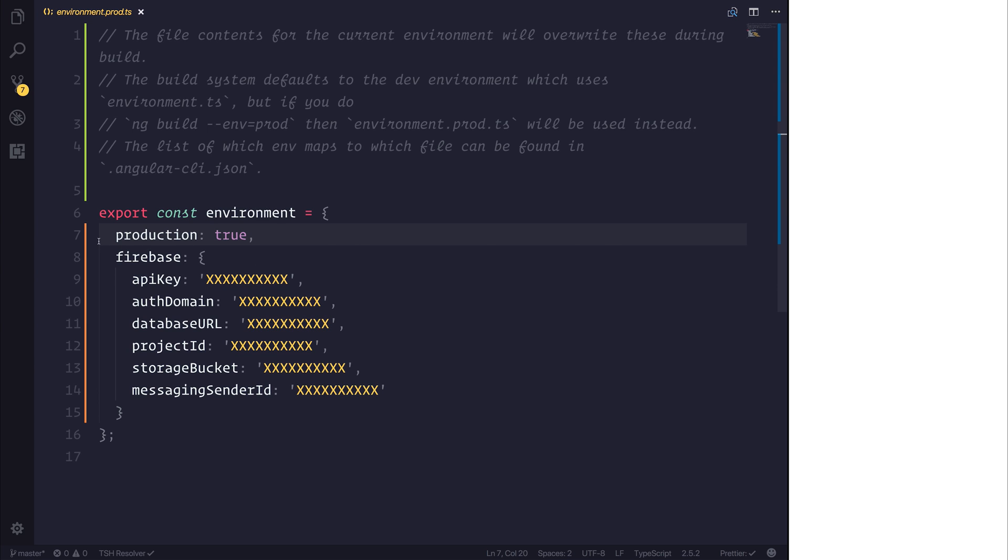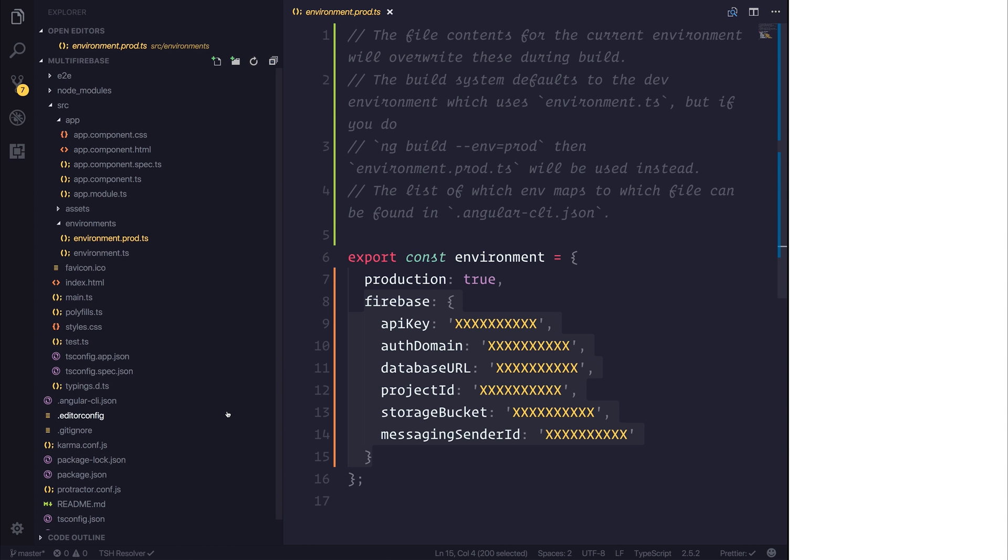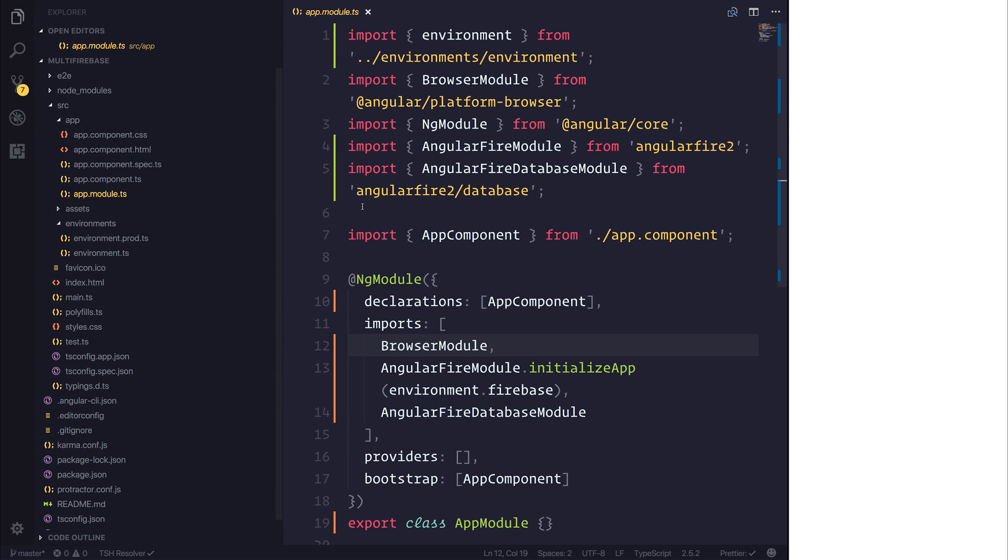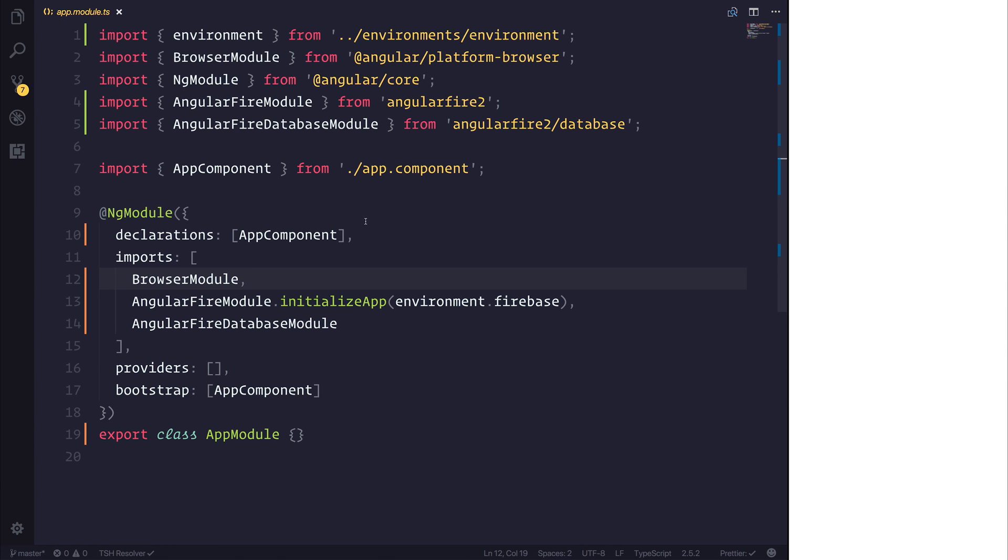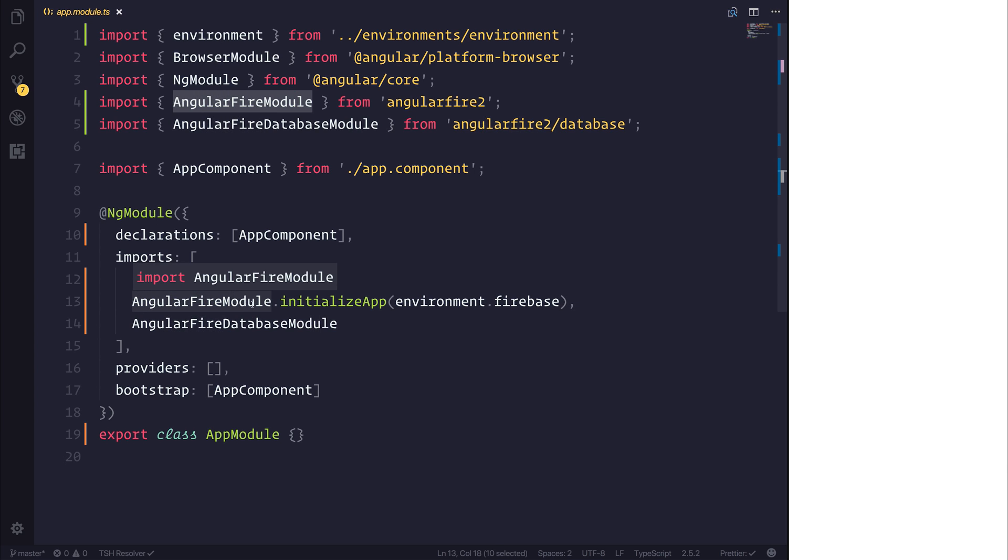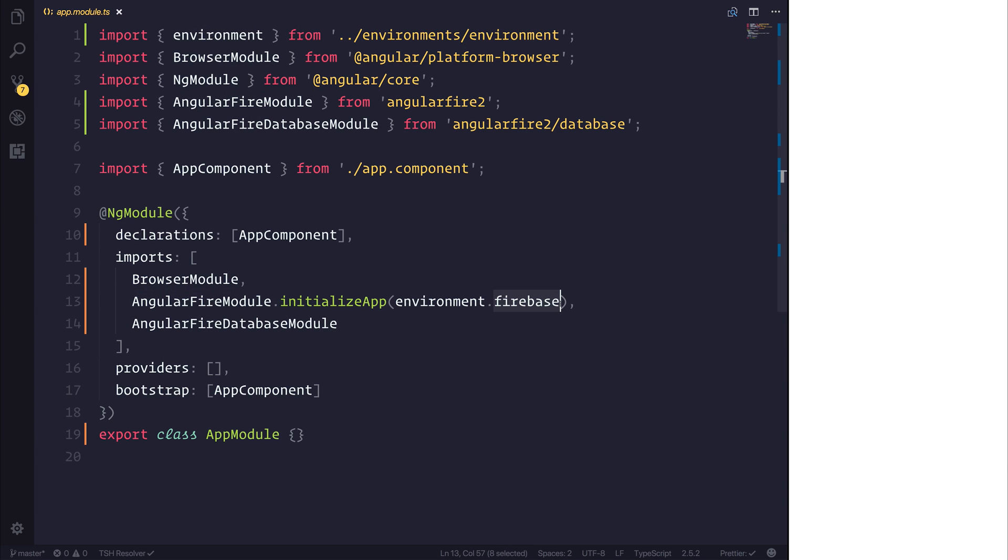So when we've added production equal to true, and of course, put in a separate Firebase instance into our environment.prod.ts, we can head over to app.module.ts. And inside of that module, I'm simply going to import the Angular Fire module, as always. And then I'm going to initialize the application with environment.firebase. Notice how I'm simply only pulling the environments from slash environments slash environment.